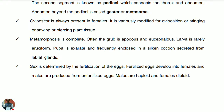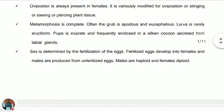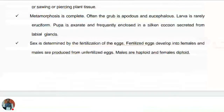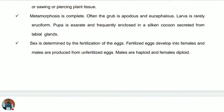The pupa is exarate, meaning its appendages are not attached to the main body, and it is frequently enclosed in a silken cocoon secreted from the labial glands. The sex is determined by fertilization of the eggs: if the egg is fertilized it will produce females, and if the egg is not fertilized, males hatch out.